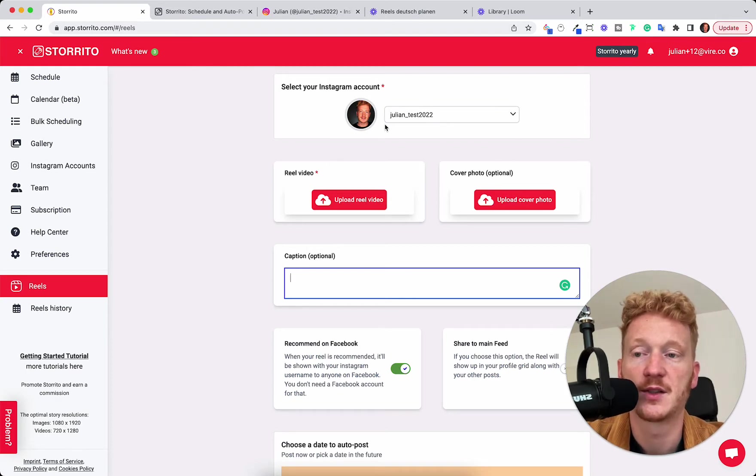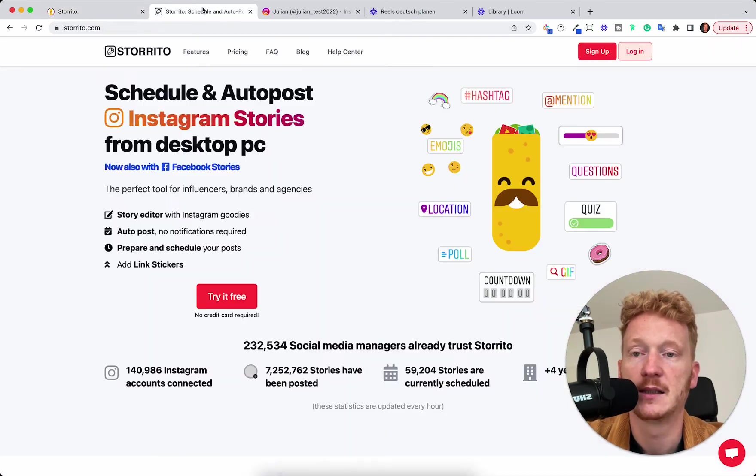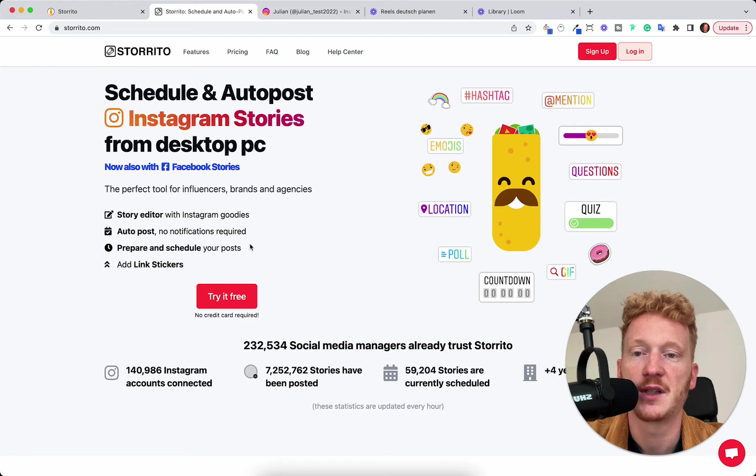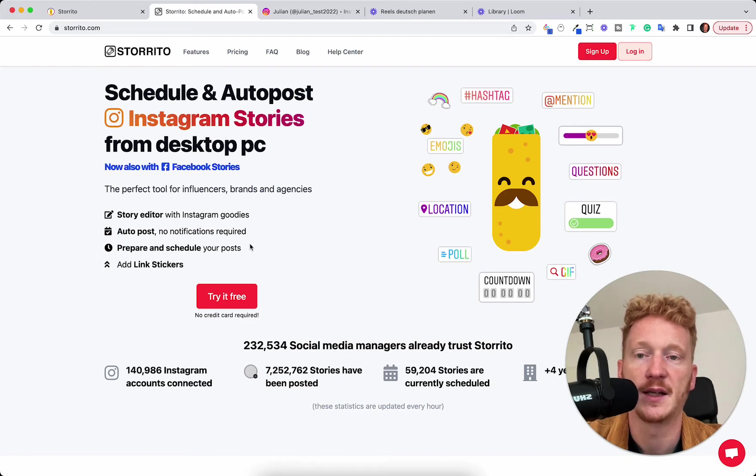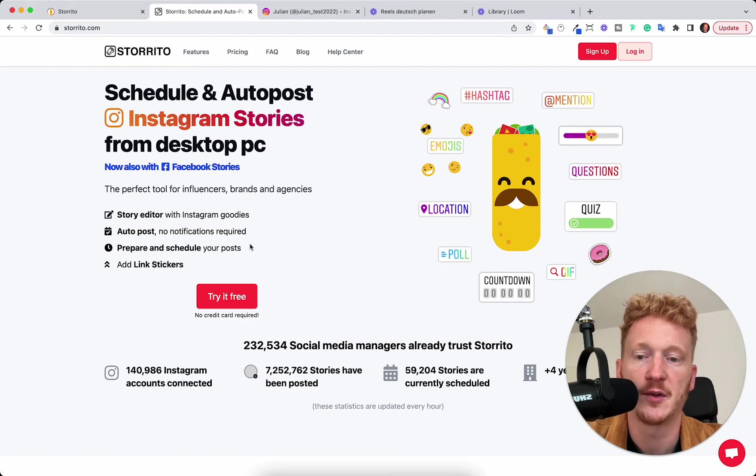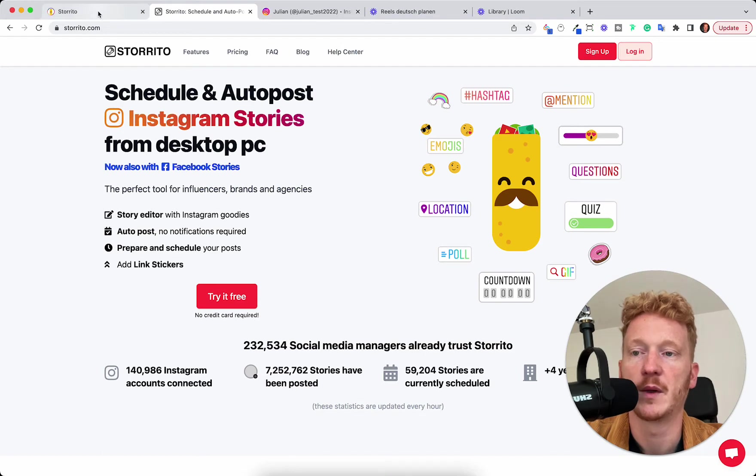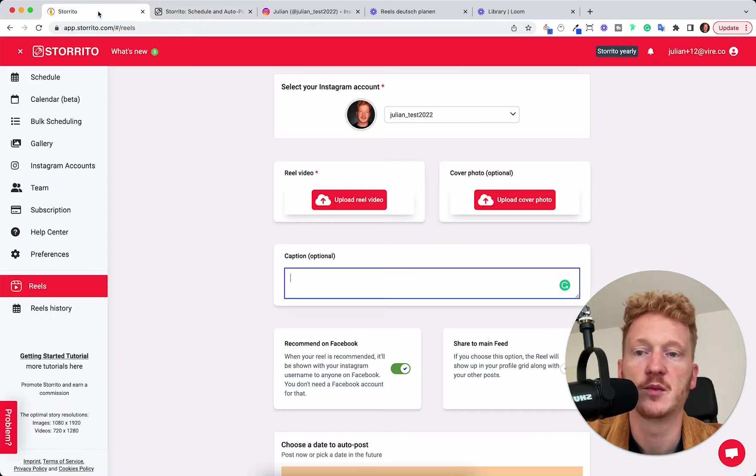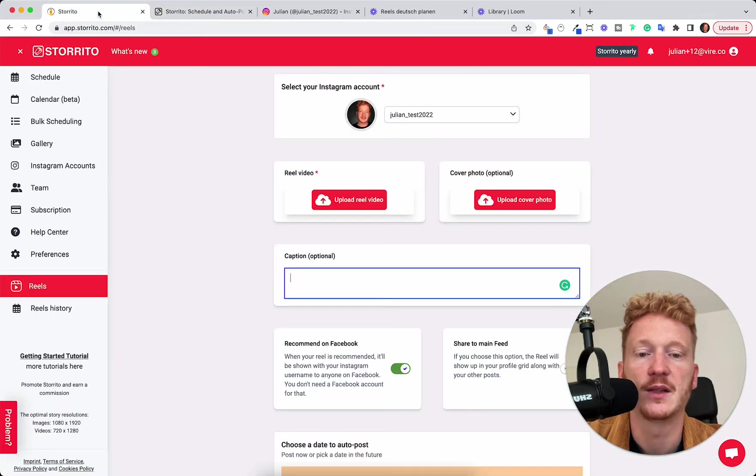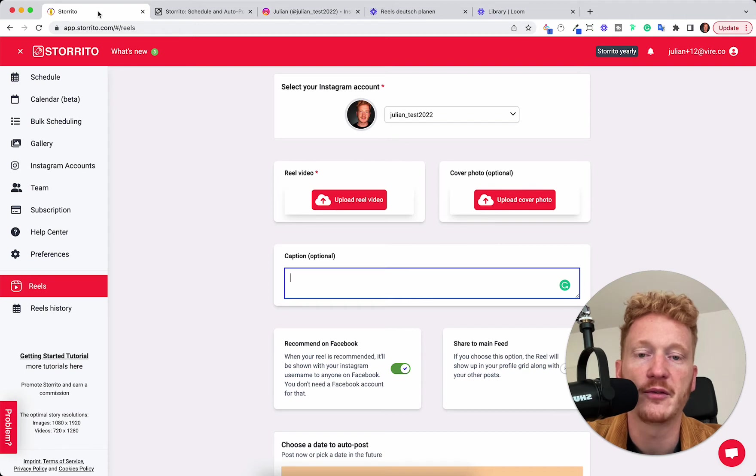You can just jump in and sign up here. Unfortunately right now the Reel feature is behind a paywall. You have to subscribe first because it's so fresh but we are working on this to put it into our trial so that you can test it out for free first.